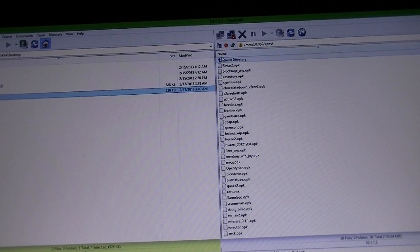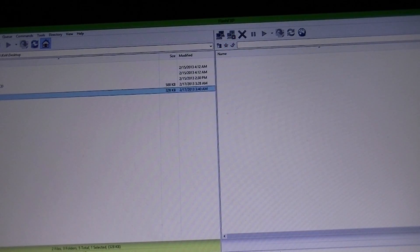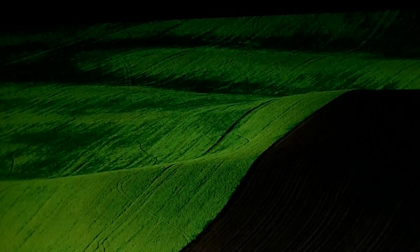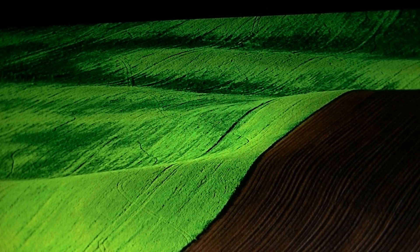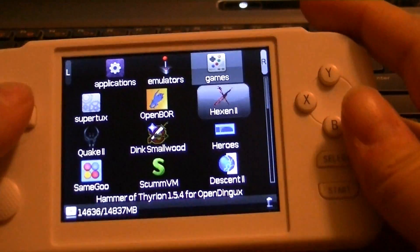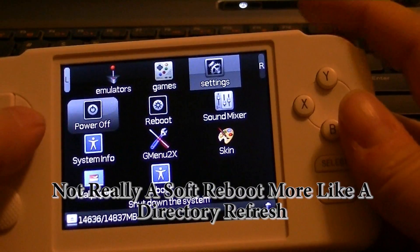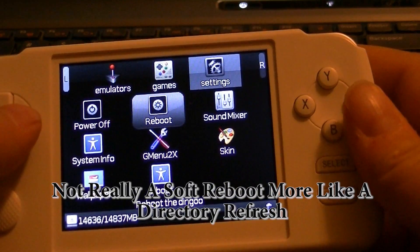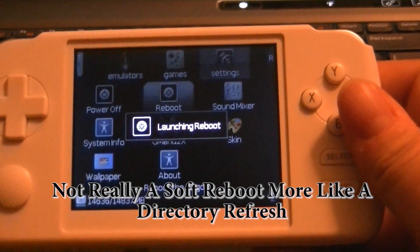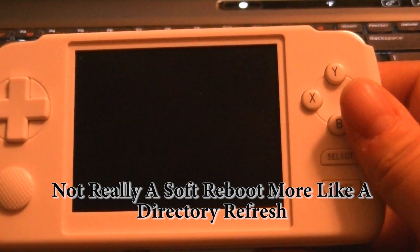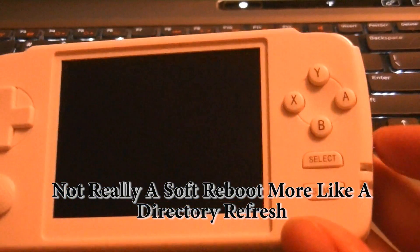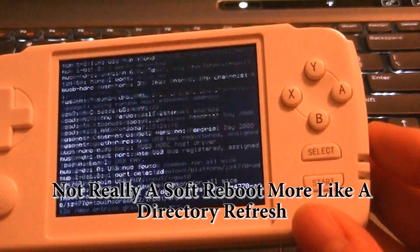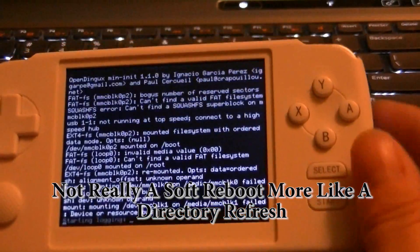And once it's done transferring, you can just disconnect. And then you can reboot the GCW or you can do a soft reboot. I'm just going to do a regular reboot. To do a soft reboot, you just hold the power button up and press select.